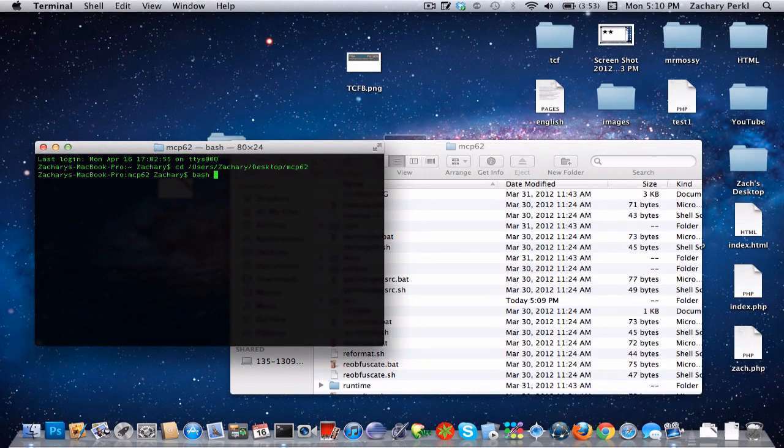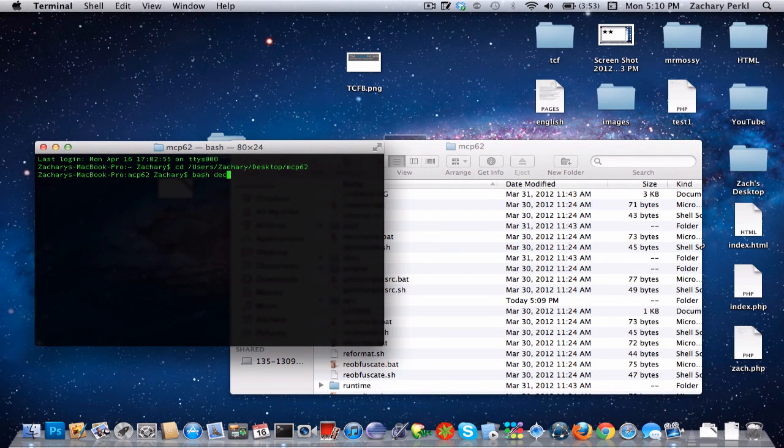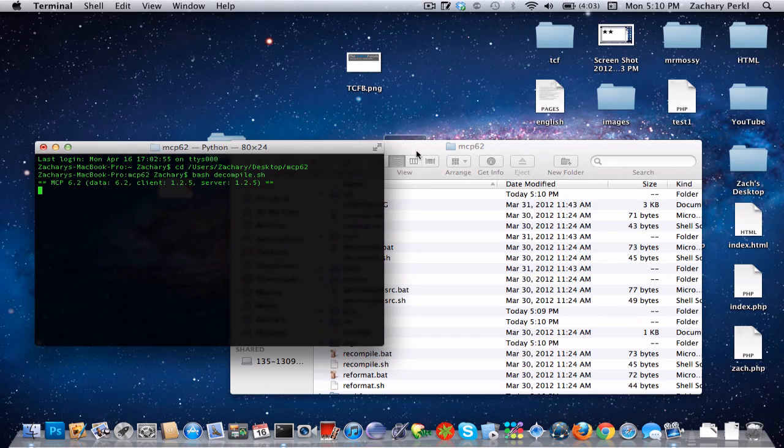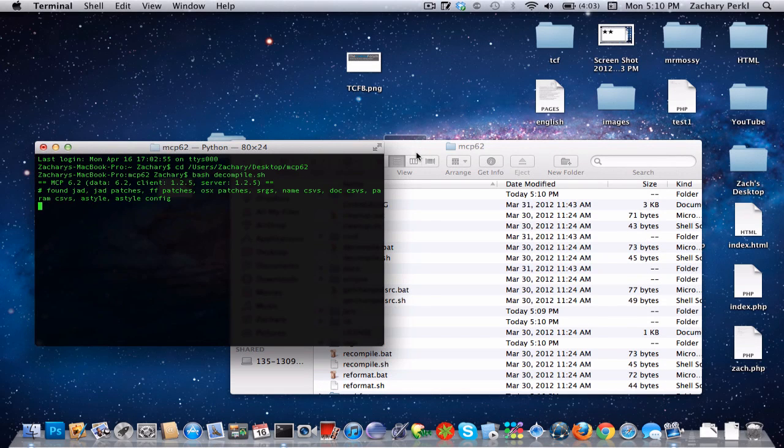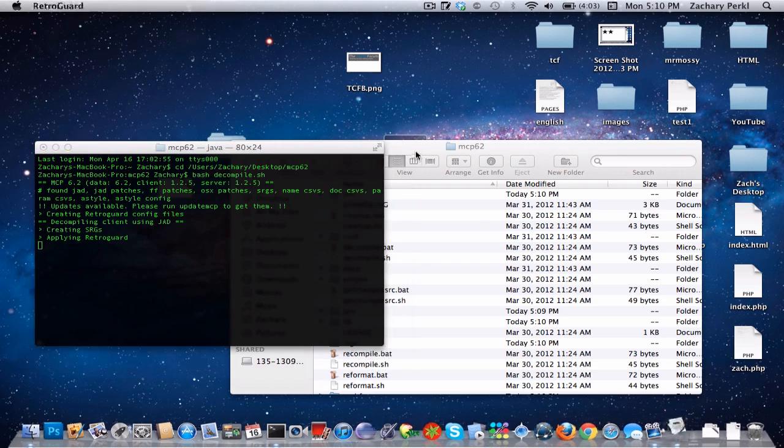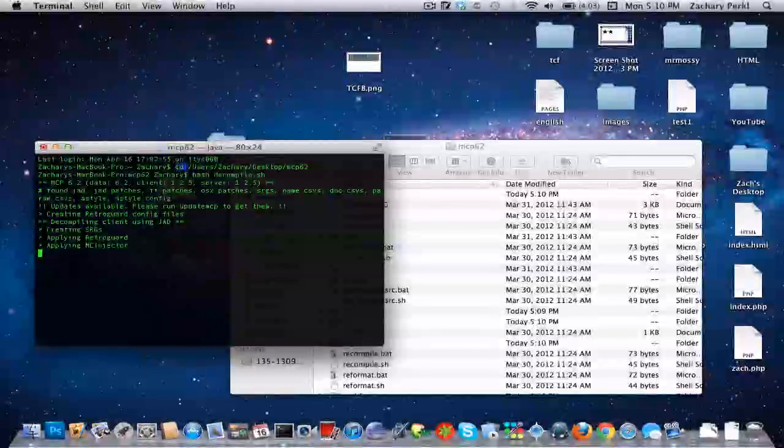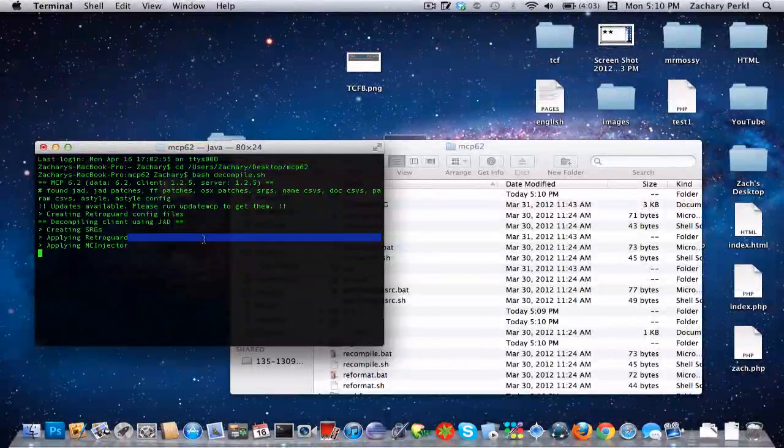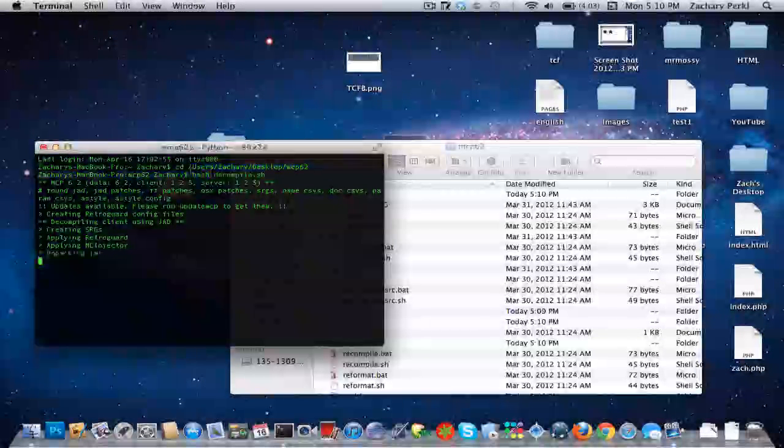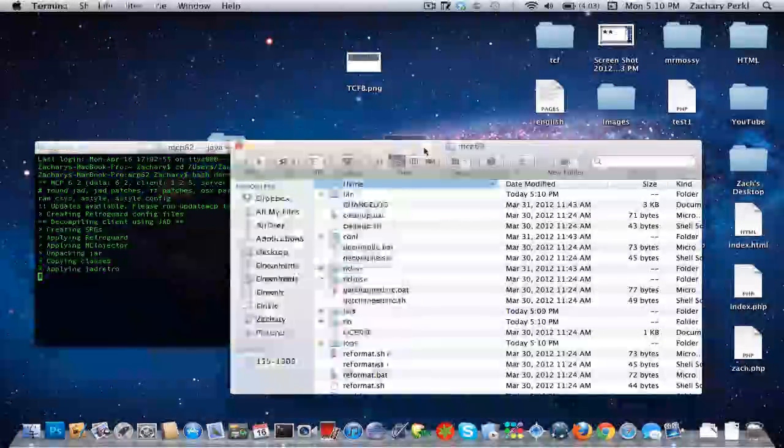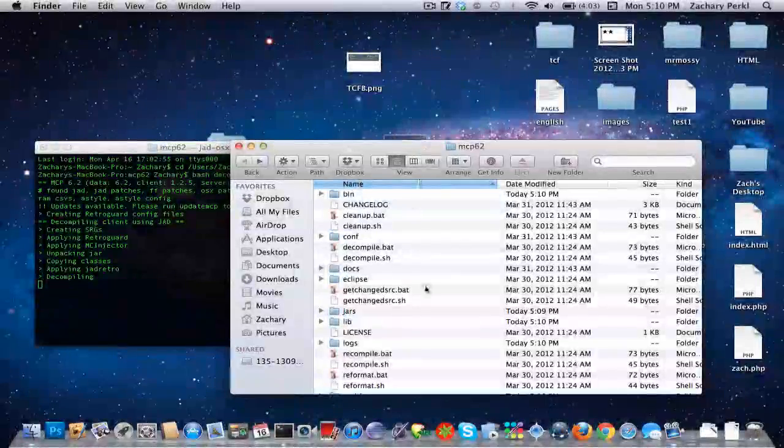And then it's going to do that. Yeah, the cd command means change directory. So we're going to change the directory there and then just run decompile.sh. So that's good.